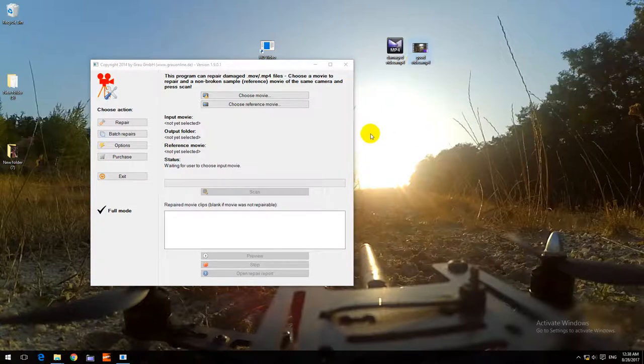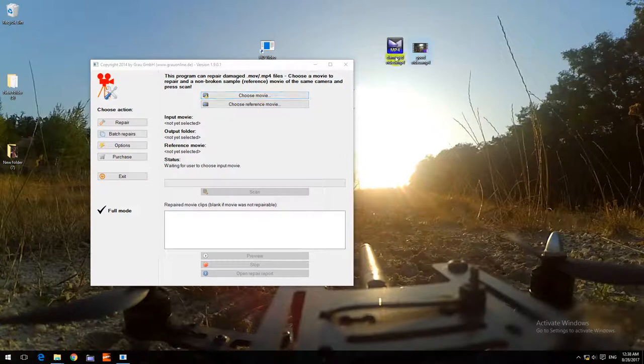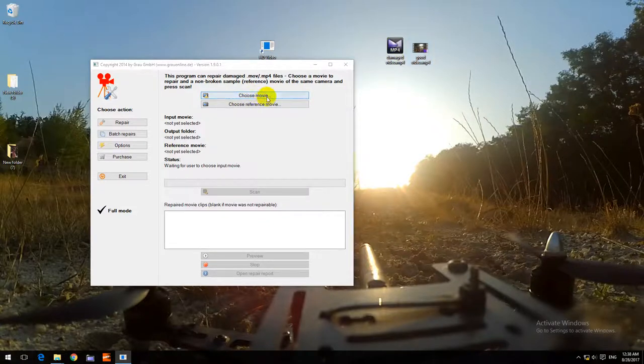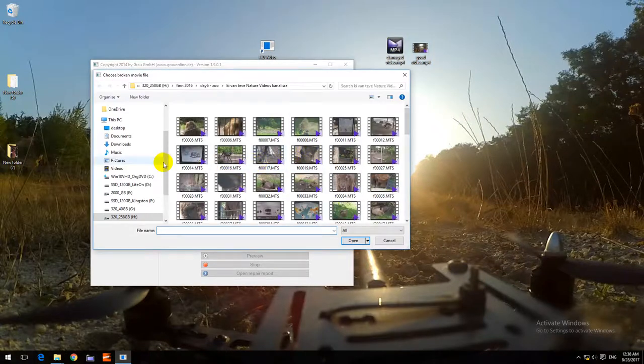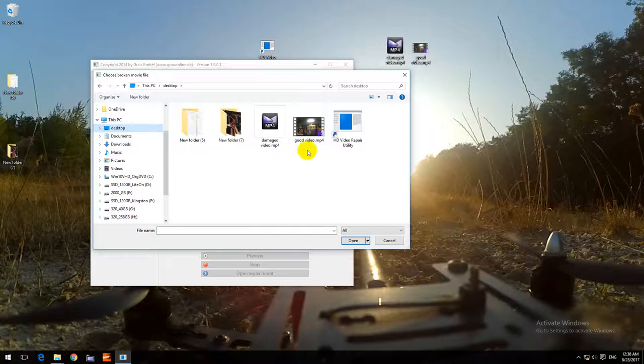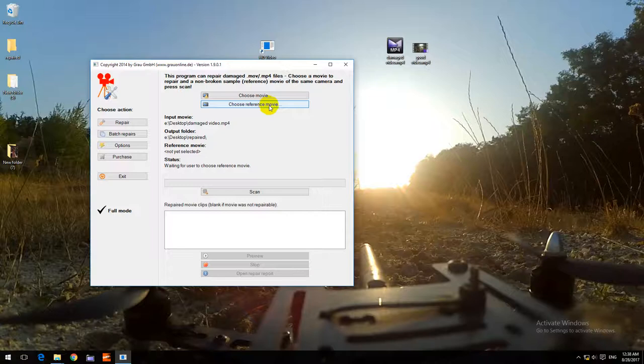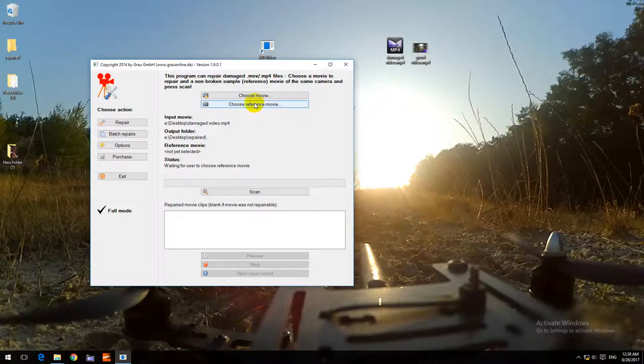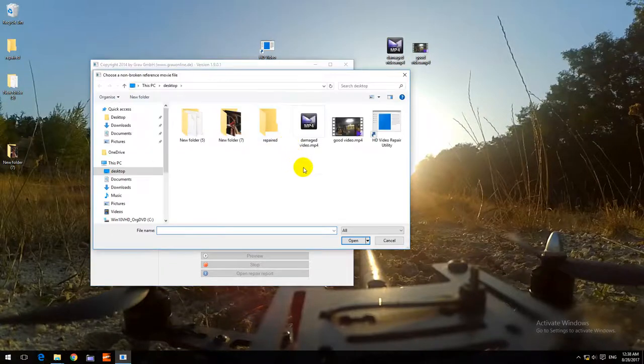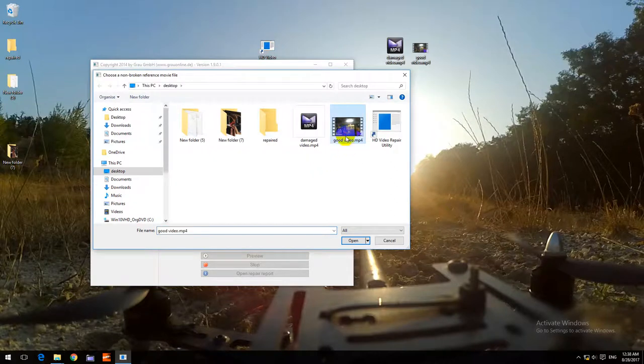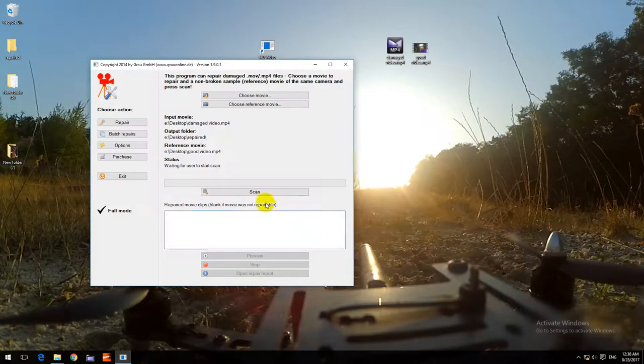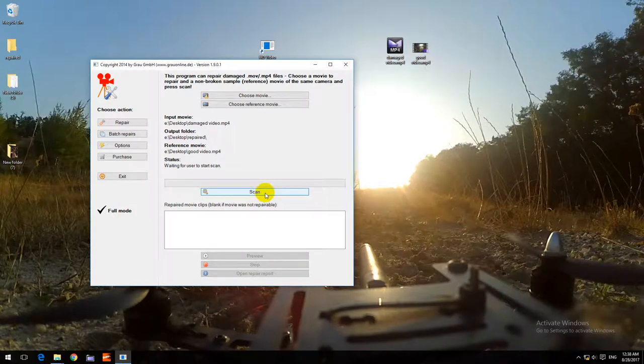Choose the damaged movie from the desktop and open. Choose a reference movie, that's the good video captured with the same video camera. Open, and now click on Scan.